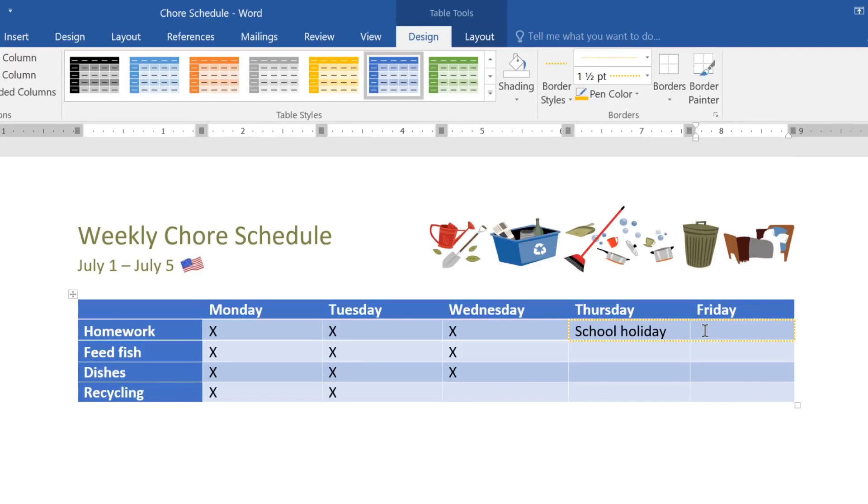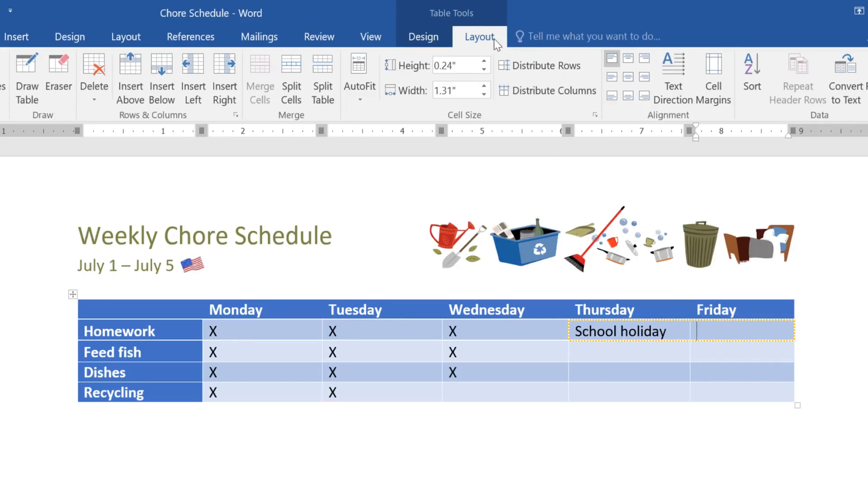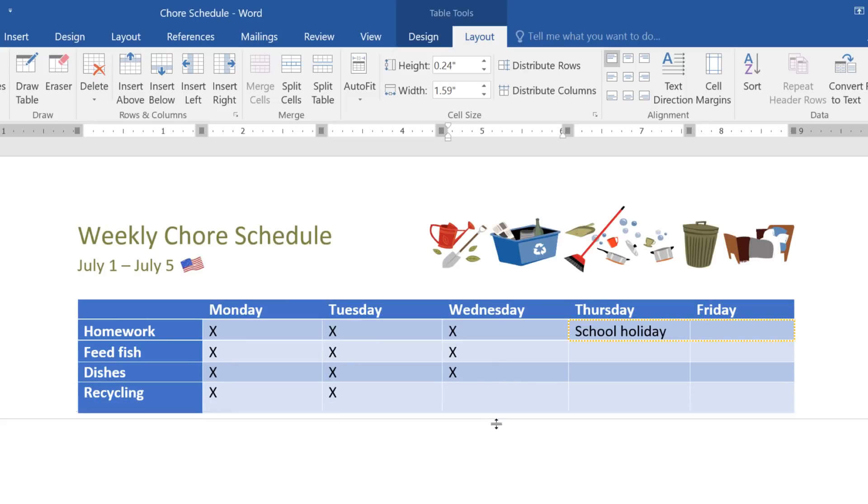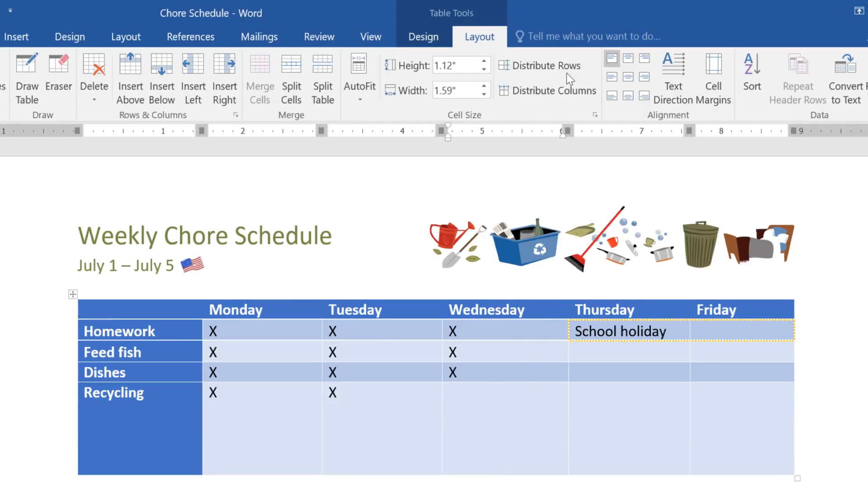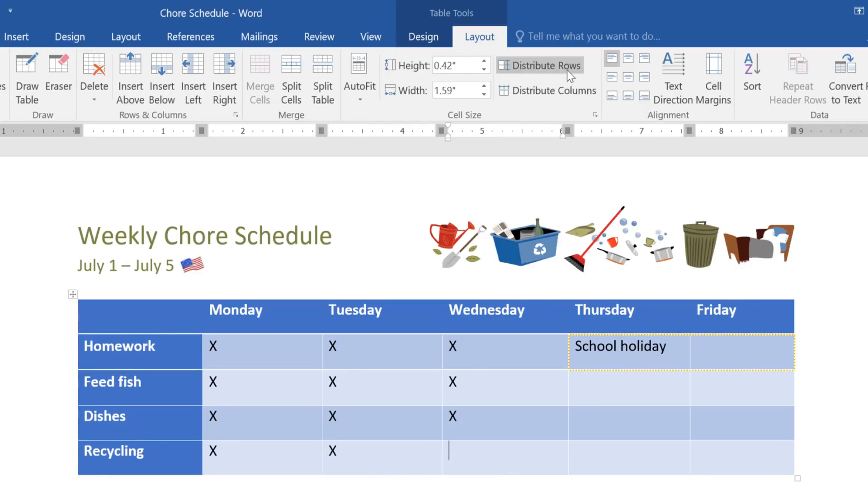You can make further modifications to things like the size and layout of your table by going to the Layout tab. The first thing I'd like to do here is make the table a little bigger overall. I'll start by placing my cursor in the bottom row, and then dragging the border to the size I want. When you're ready, click the Distribute Rows command, and the rows will readjust so they're all the same size again.